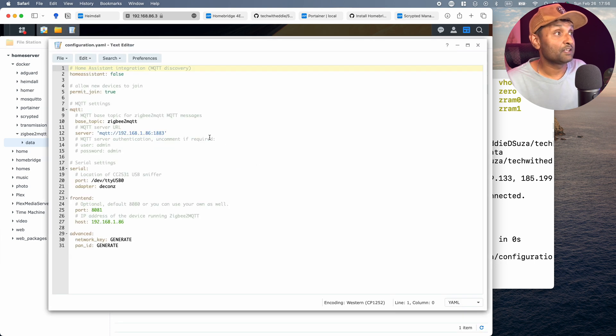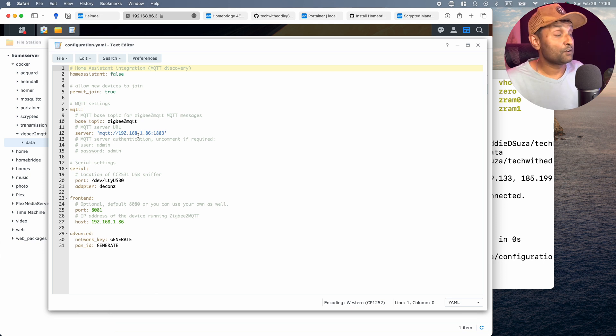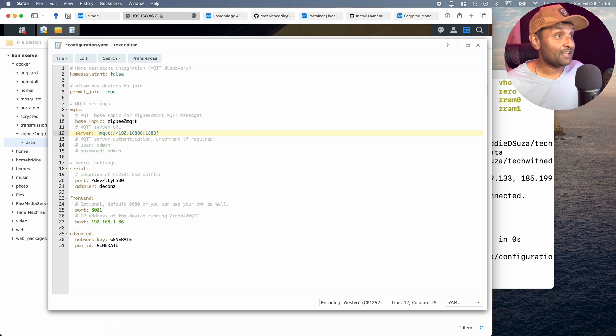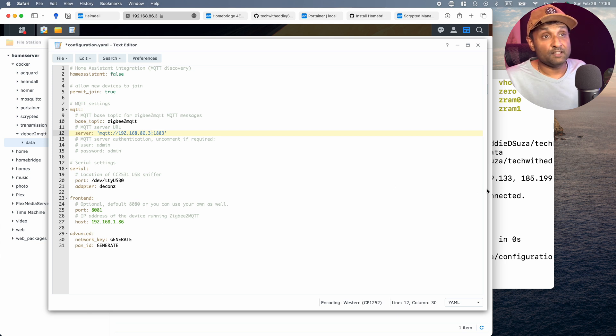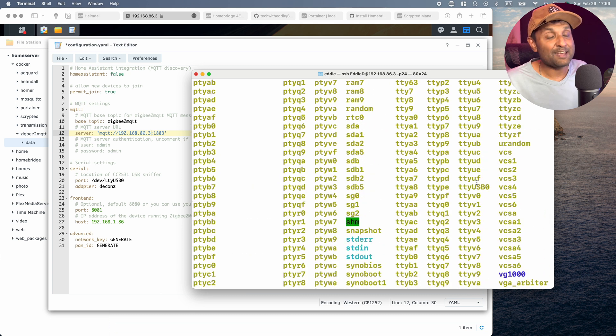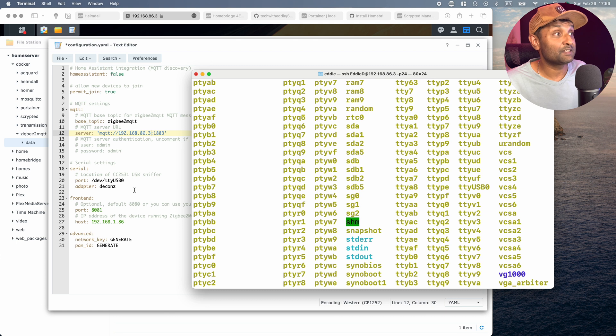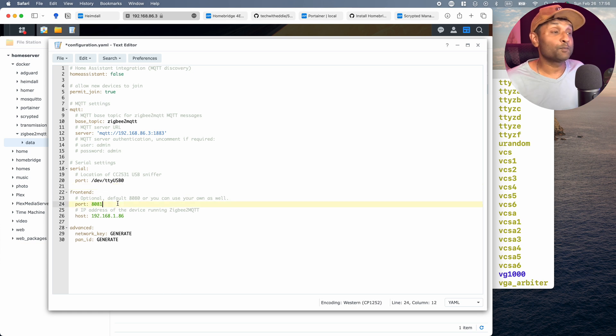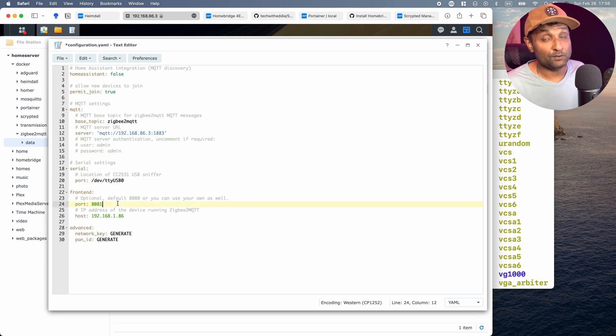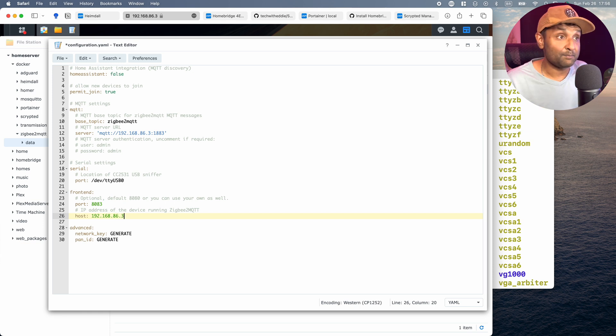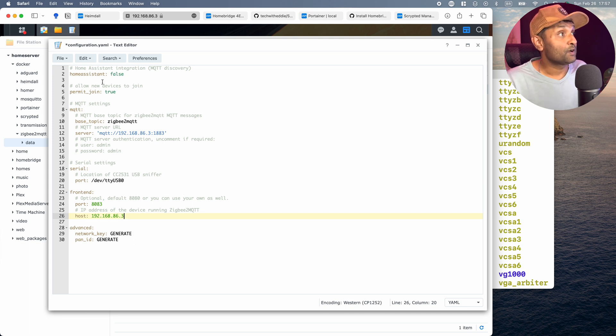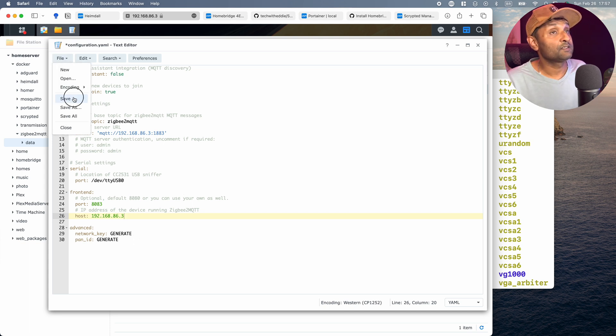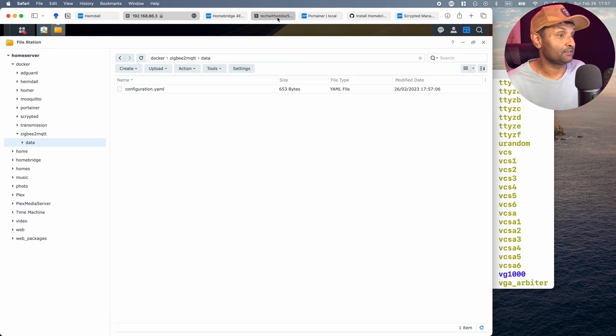First thing we want to do is update where the MQTT is installed, which is the same location as the Synology NAS. So I'm going to update that IP address. So it's .86.3. I'm going to fill the USB port information as ttyUSB0 that we see here. If it's a DCONS CONTB2 stick, it will be ttyACM0. And then you will need to keep the next line adapter DCONS. Since we're using Sonoff, we can delete this line. And the front end, the port is 8083 because I know 8182 is already used. And the host is the same place where Zigbee2MQTT is installed. So it's 86.3, which is the IP address. The Synology and the network key and PAN ID, I left it as generate. And just like that, you want to go ahead, file, save, and close it.